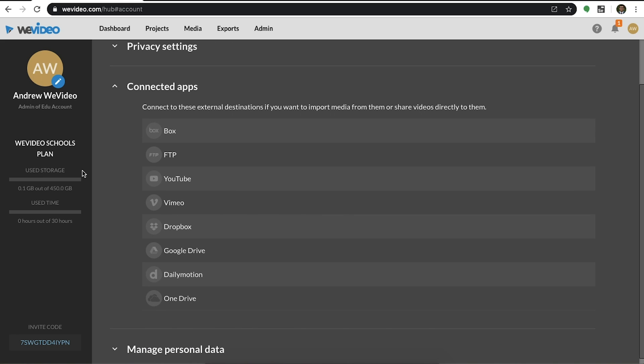Used storage is the amount of cloud storage taken up by your organization, which refers to media uploaded by users. Used time is the total amount of export minutes used by all of your users when they publish videos.